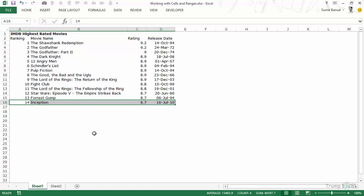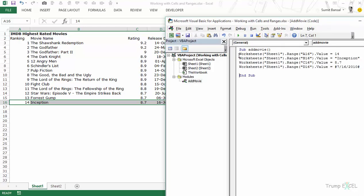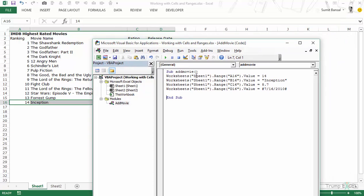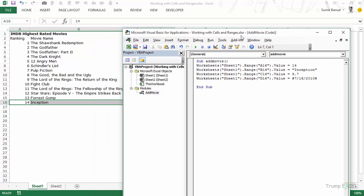You need not even be on the same worksheet — you could be in any other workbook. If you are in another workbook, all you need to do is qualify it with Workbooks("working with cells and ranges.xlsx") — just make sure those workbooks are open. Now, in this code we've been hard-coding the range addresses. But what if you don't know how many movie records are in the list? If there are 20 records and you enter row 16, that would be incorrect.